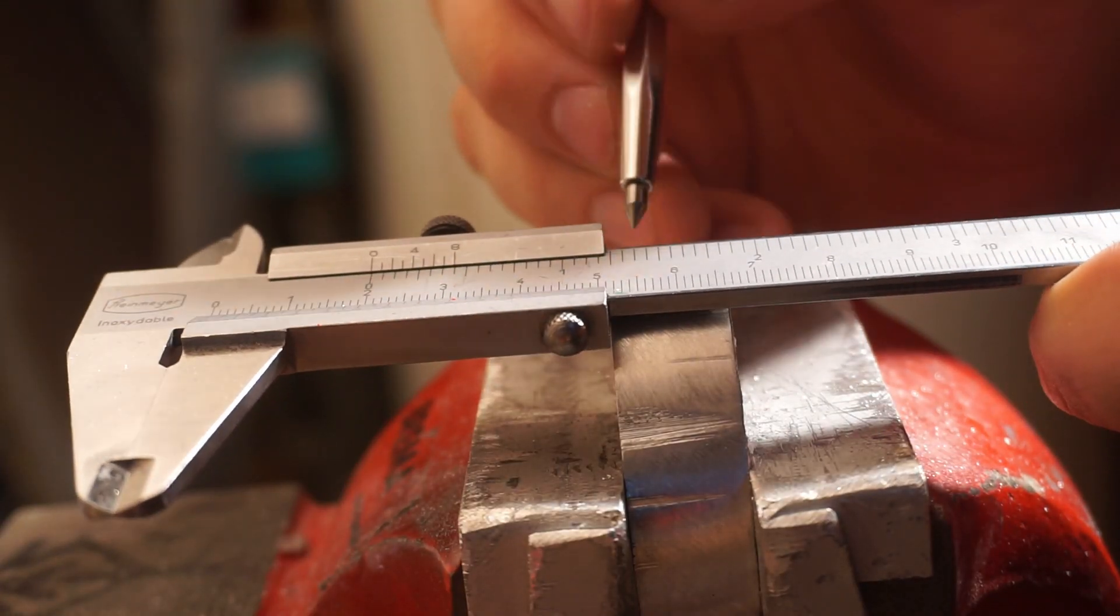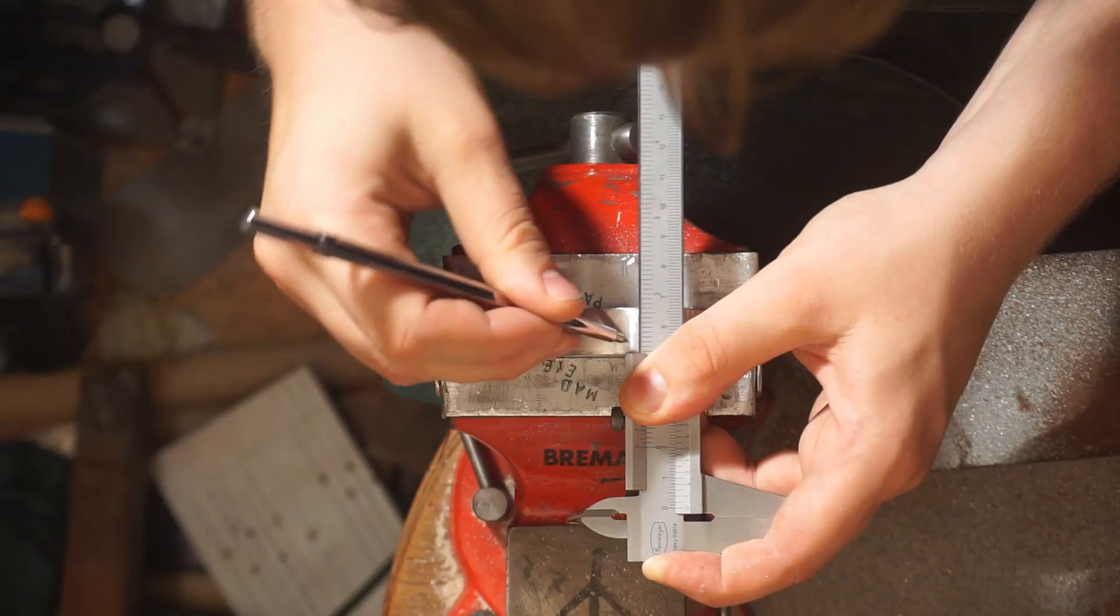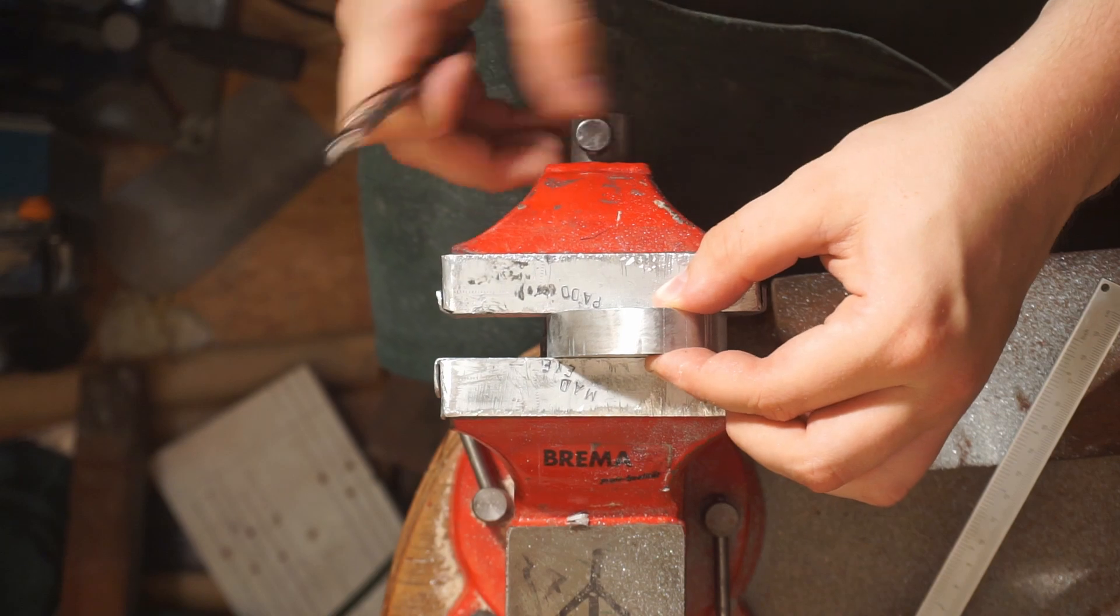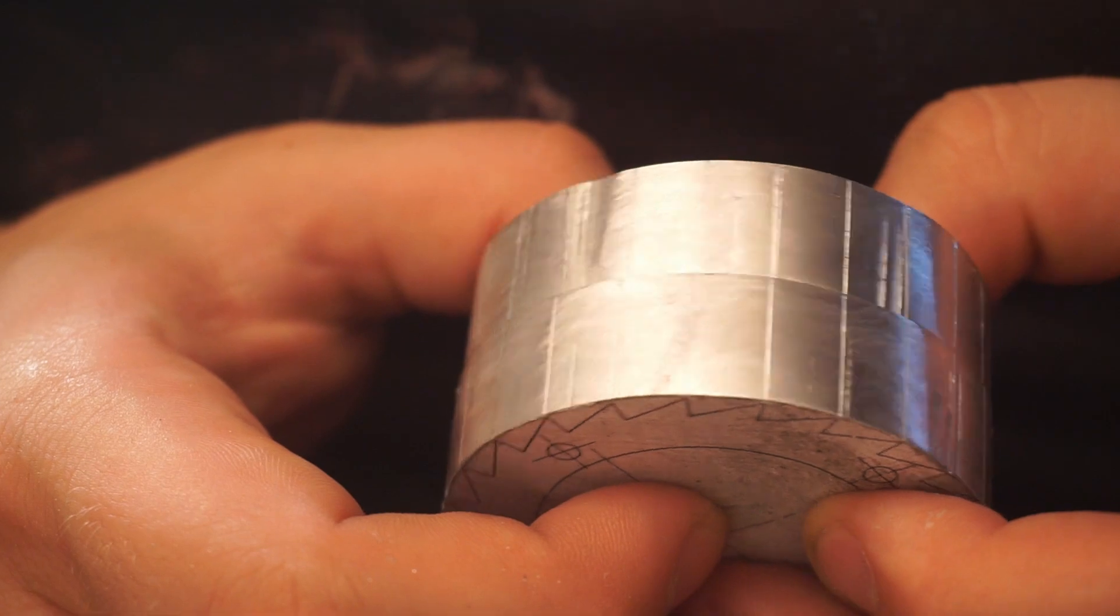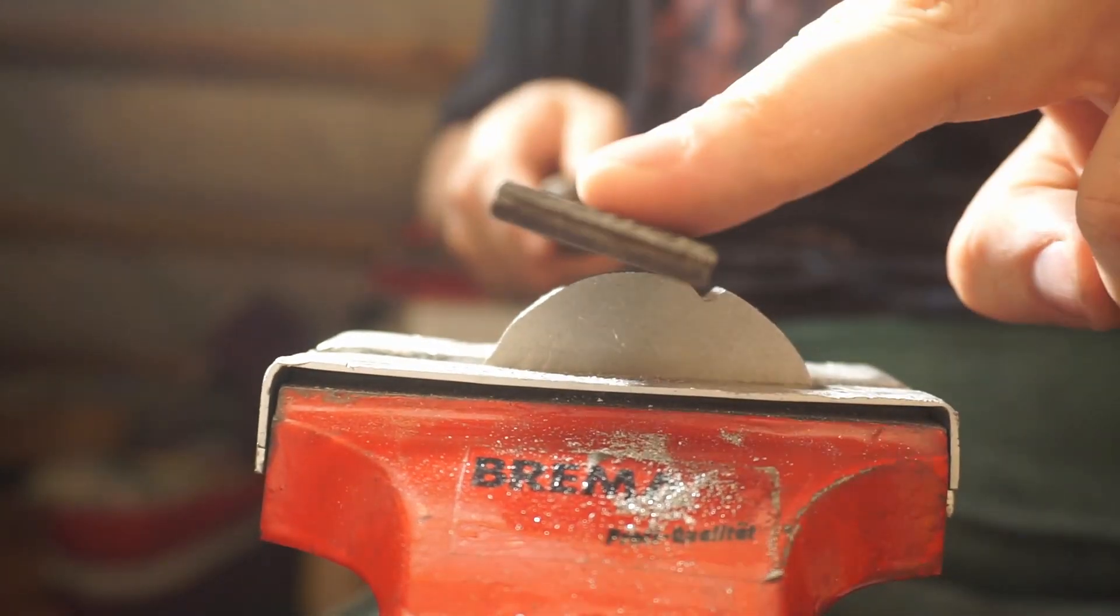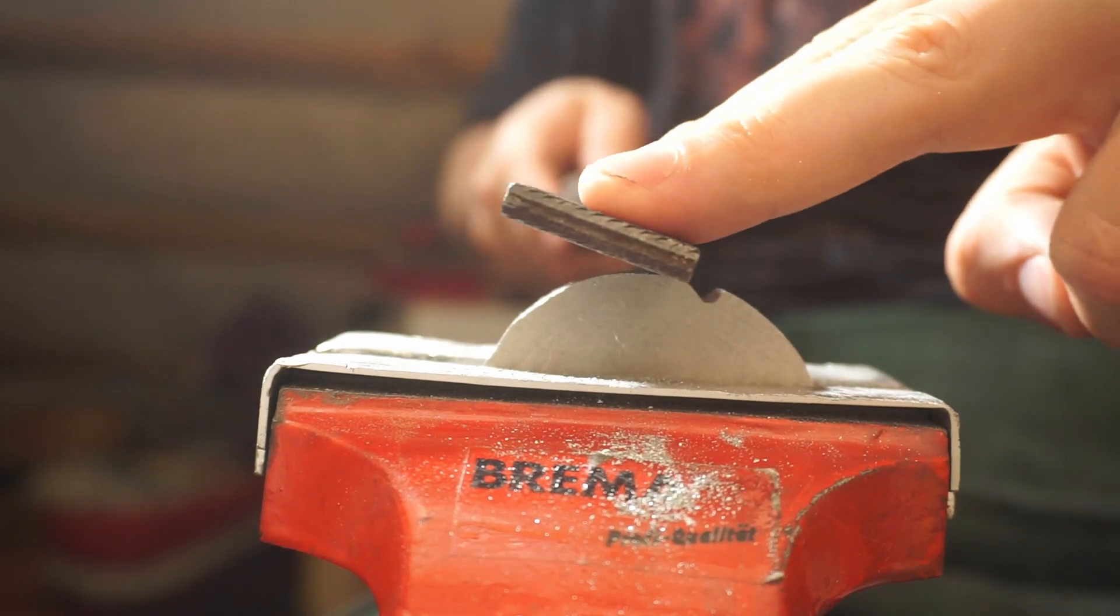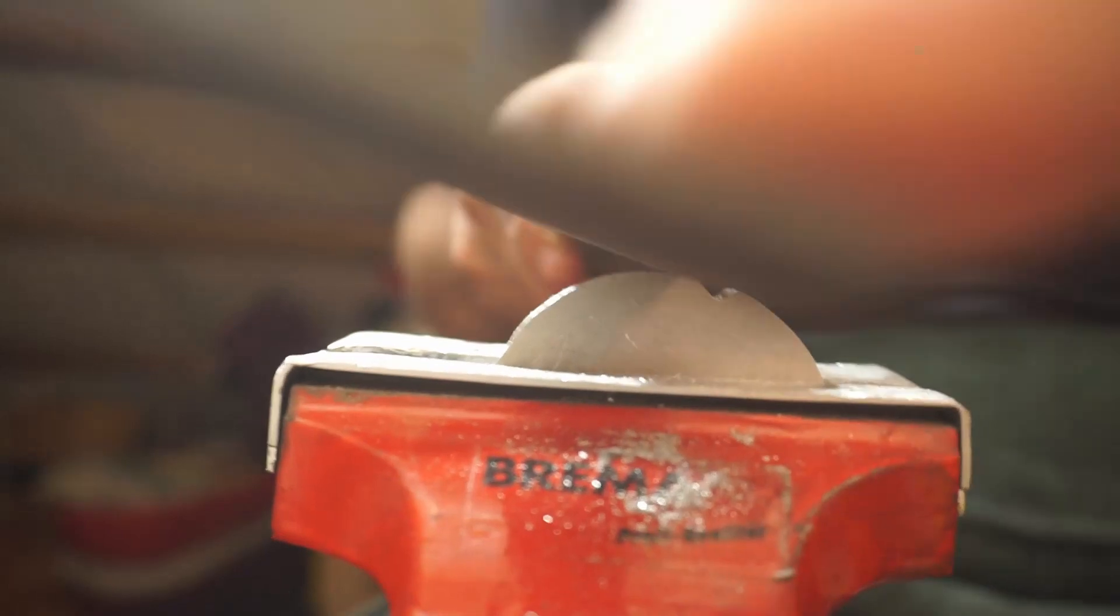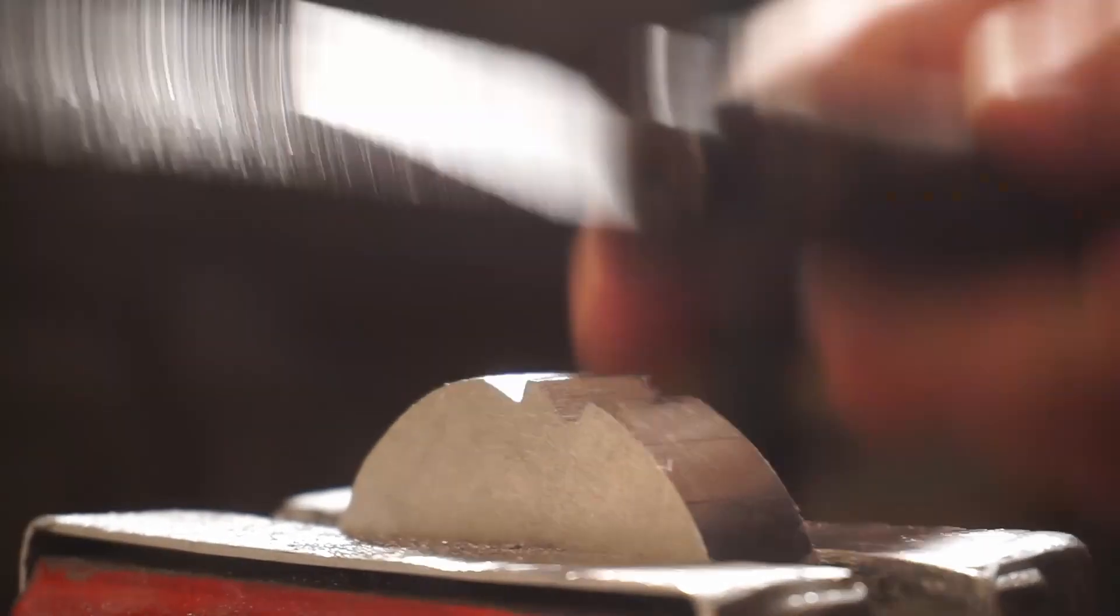Once everything was ground to size I marked where the points of the teeth are going to be. This gave me an additional reference line to work with while I was filing. I started by using a very rough file with one blunt side to form the basic shape of each tooth. This file makes good progress but does not give a good surface finish. Also there are spots that can't be reached with this file.